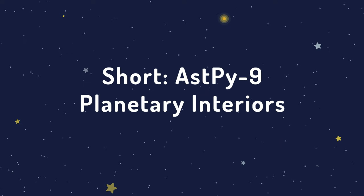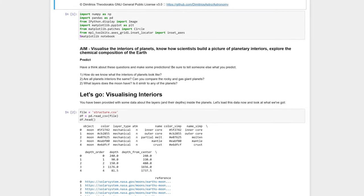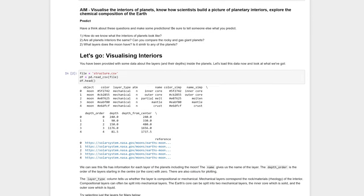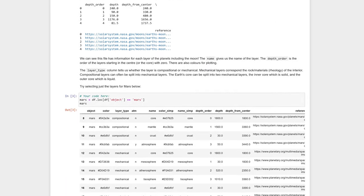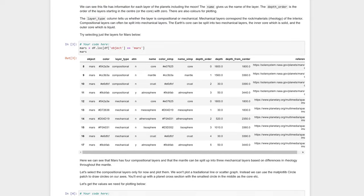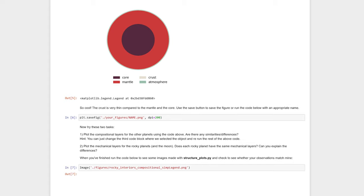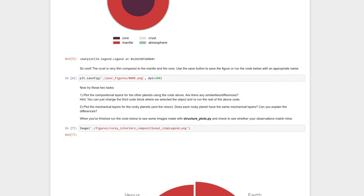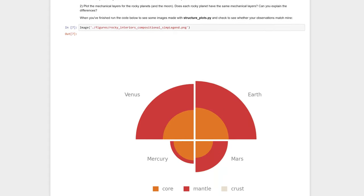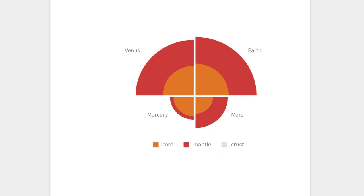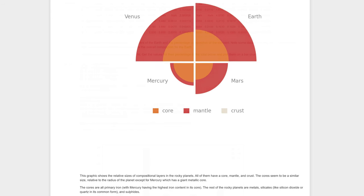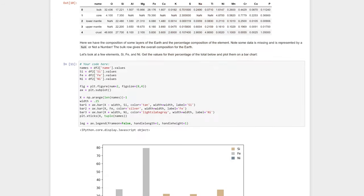In activity 9, planetary interiors, students compare data on the interior compositions of all the planets. They learn about the compositional and mechanical layers and visualize the chemical composition of the Earth's crust. Students can then use their figures to compare the interiors of the gas giants and the rocky planets.